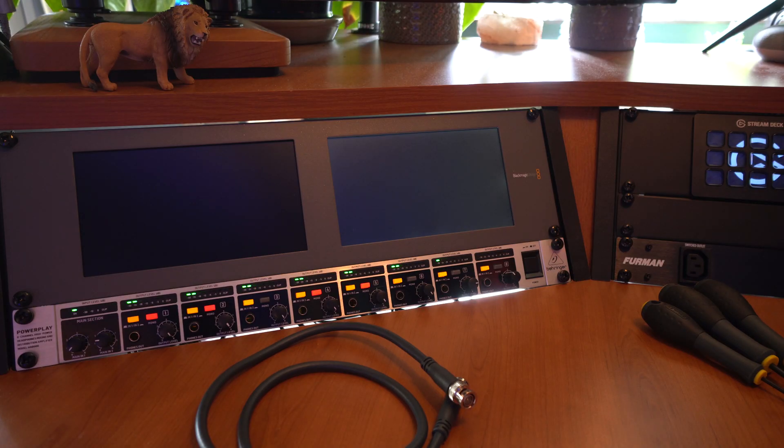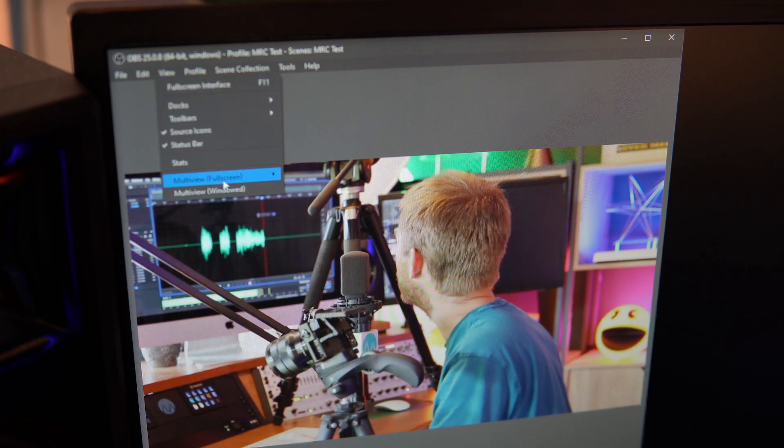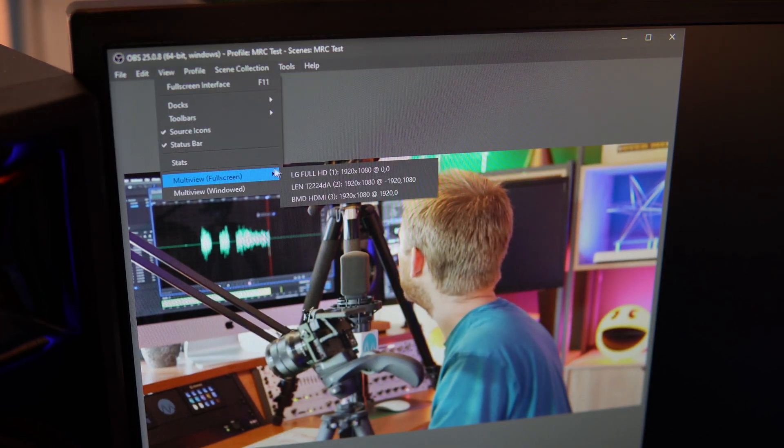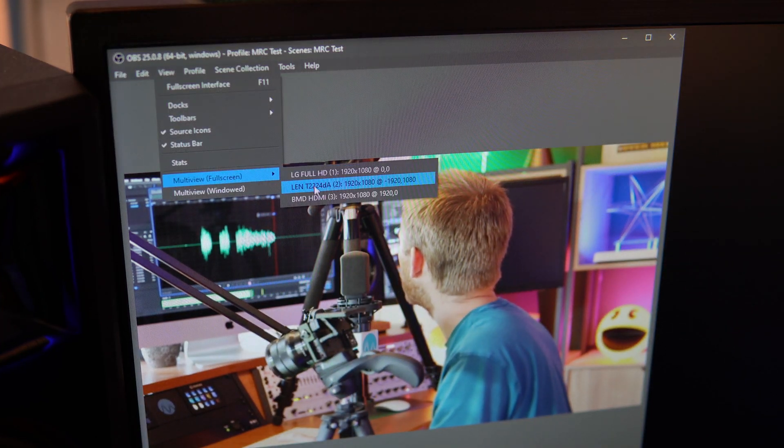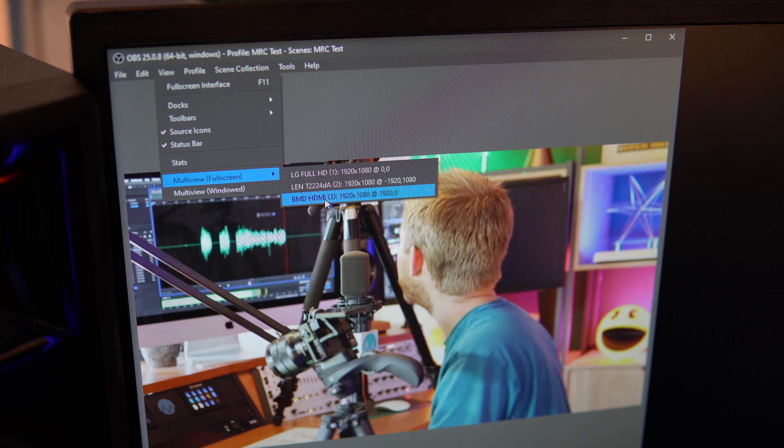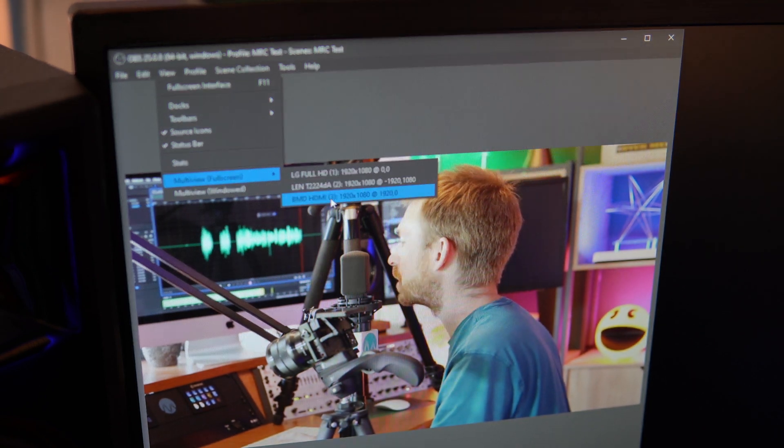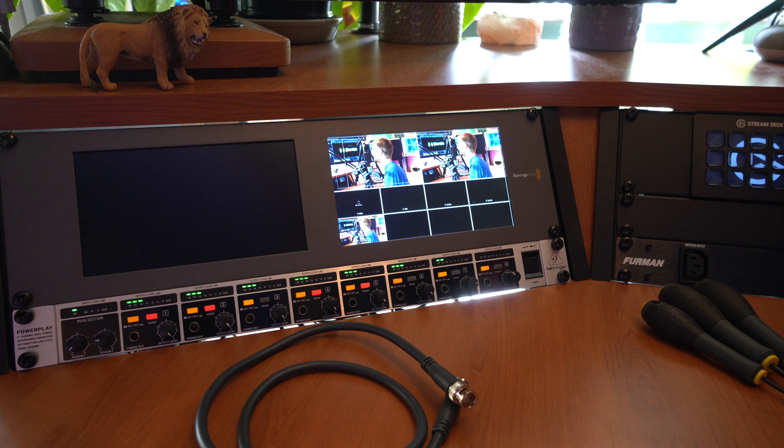Once you've got your first Blackmagic SmartView Duo monitor connected up, you can simply go into OBS Studio, View, Multi View, Full Screen and then select BMD HDMI, which of course is one of those Blackmagic displays.